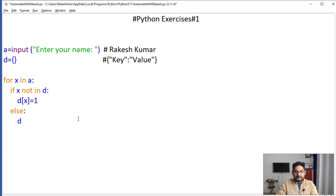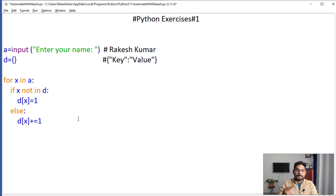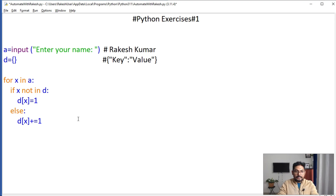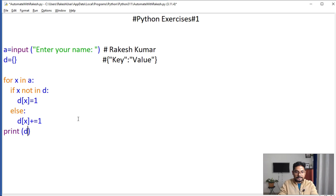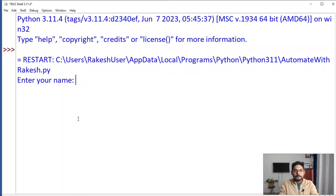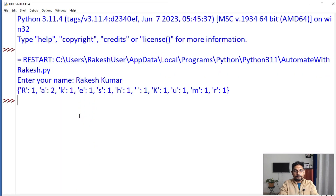If R comes again, what I want is the dictionary value to increment using plus-equals 1 — that means 'a = a + 1', same thing. So it will continuously increase the value for each repeated character. Now let's see the output. I'm going to print the entire dictionary by simply writing 'd'. Let's save and press F5.